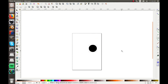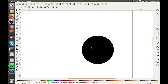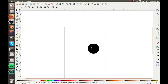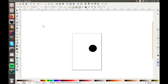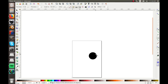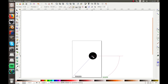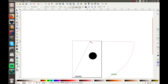Next is the zoom tool. You don't really need this if you have an external mouse, but if you're using a touchpad, just click to zoom in, then hold down Shift and click to zoom out. That's pretty simple.